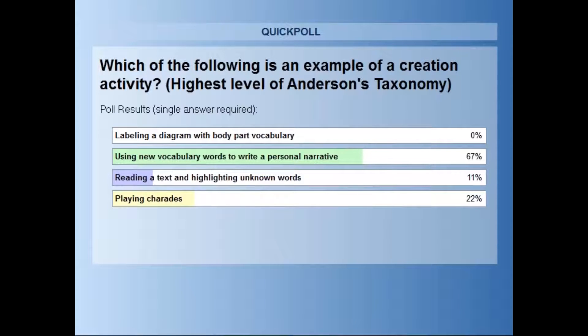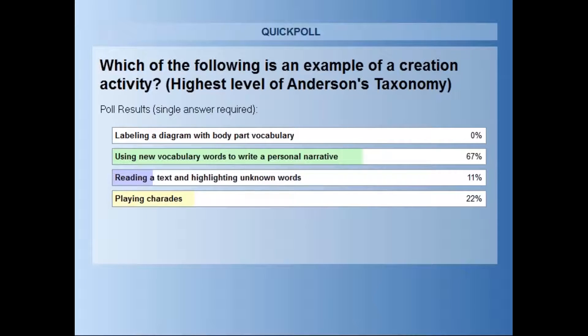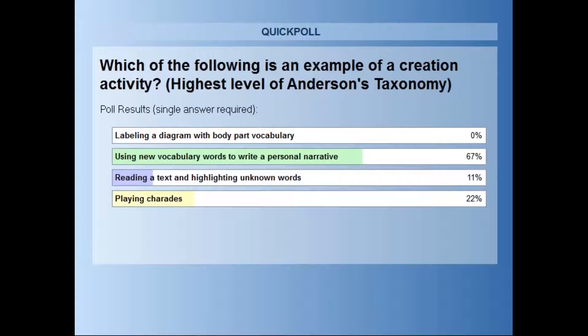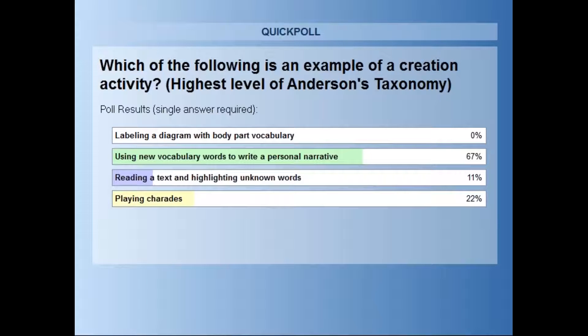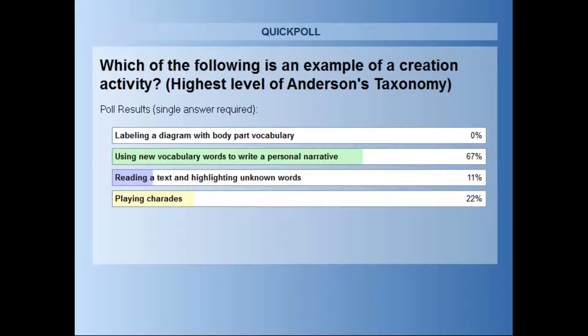And why would this be? So the students would be taking the information that they've learned in the classroom and producing a new product, which is exactly what creation would be. Labeling diagram with body part vocabulary, no one responded. Excellent, because that would not really be producing anything new. Reading a text and highlighting unknown words had a few responses there. This activity would maybe demonstrate that they haven't highlighted known words, but they're not producing something new or creating anything new with that knowledge. And then playing charades may be categorized in the applying part of that diagram. Applying their knowledge through drama or illustrating that, but again, we want to focus on creation and producing a new product with the language.